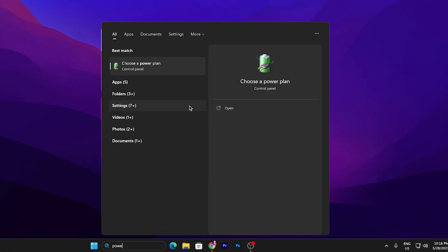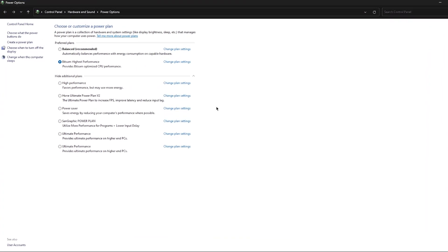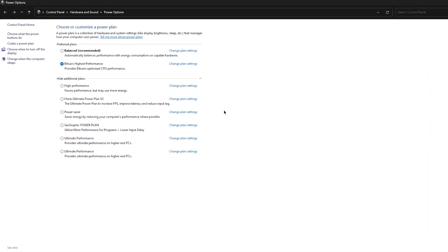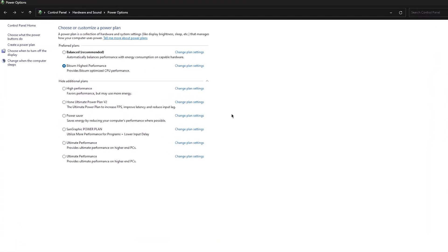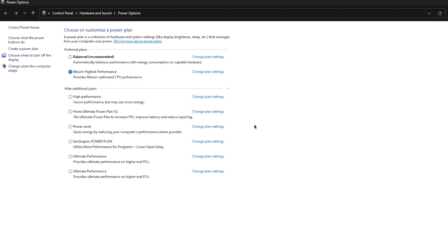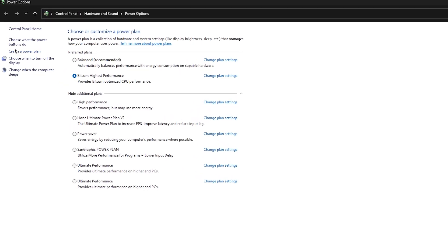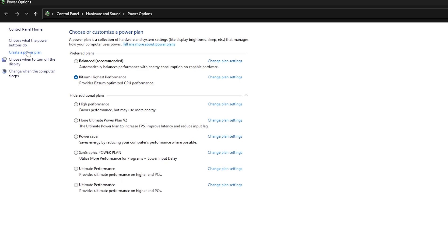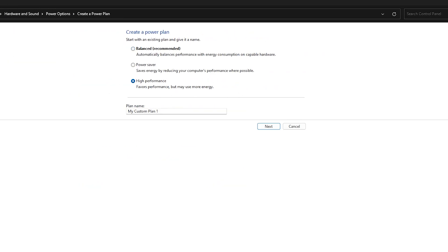Search for 'power' and go straight into 'Change or choose the power settings.' Once you are inside the Control Panel power options, you need to create a power plan. Go for the 'Create a power plan' option, set it onto High Performance, and name it anything you want — you can name it for the Valorant best power plan.